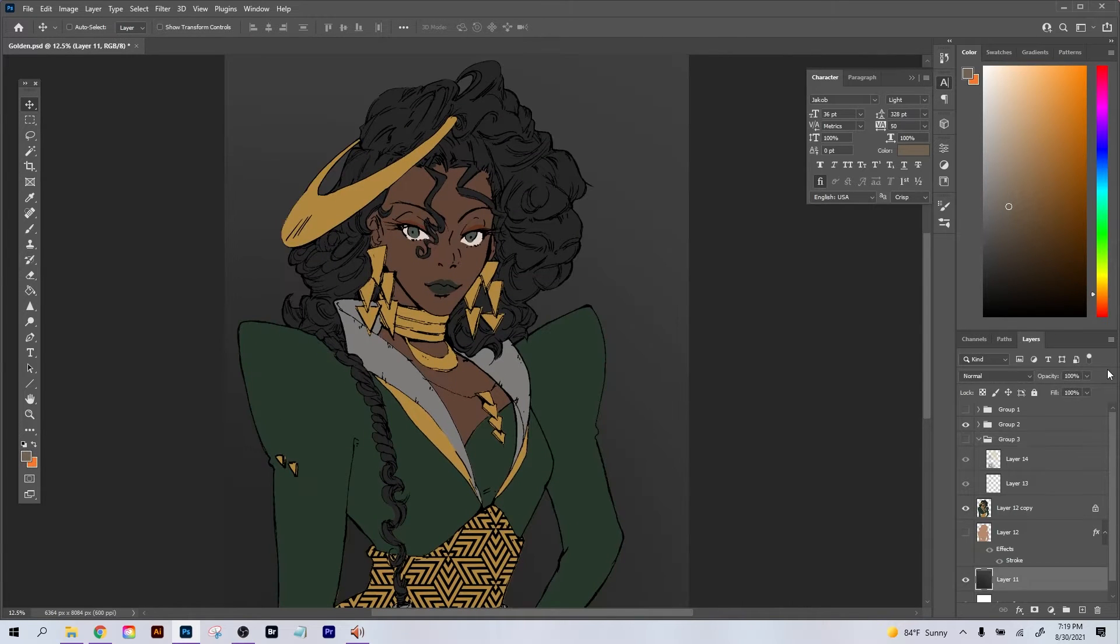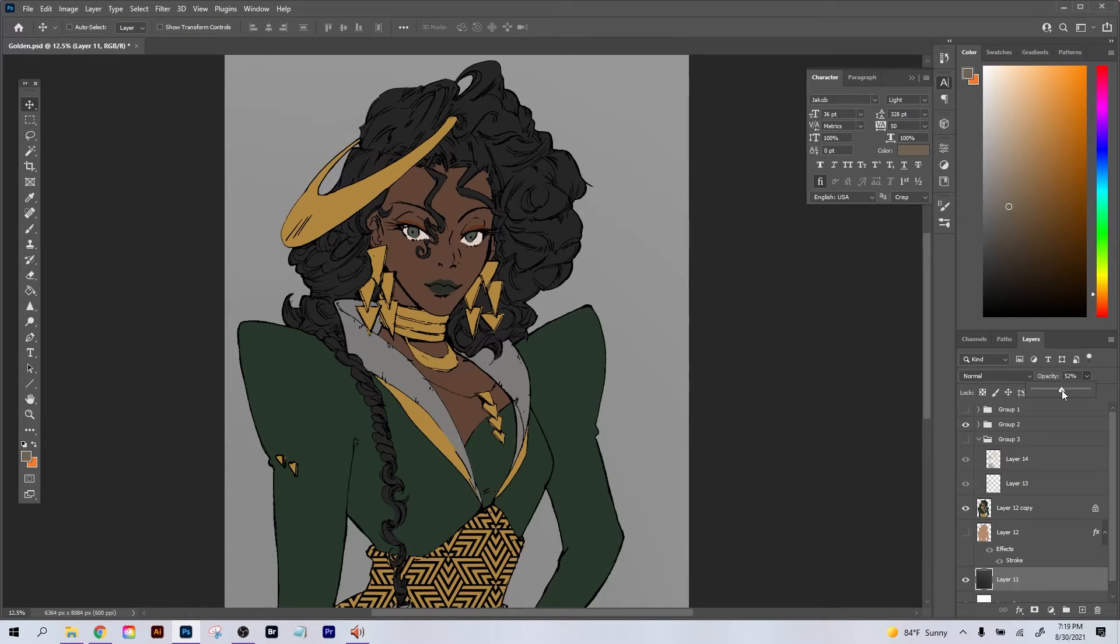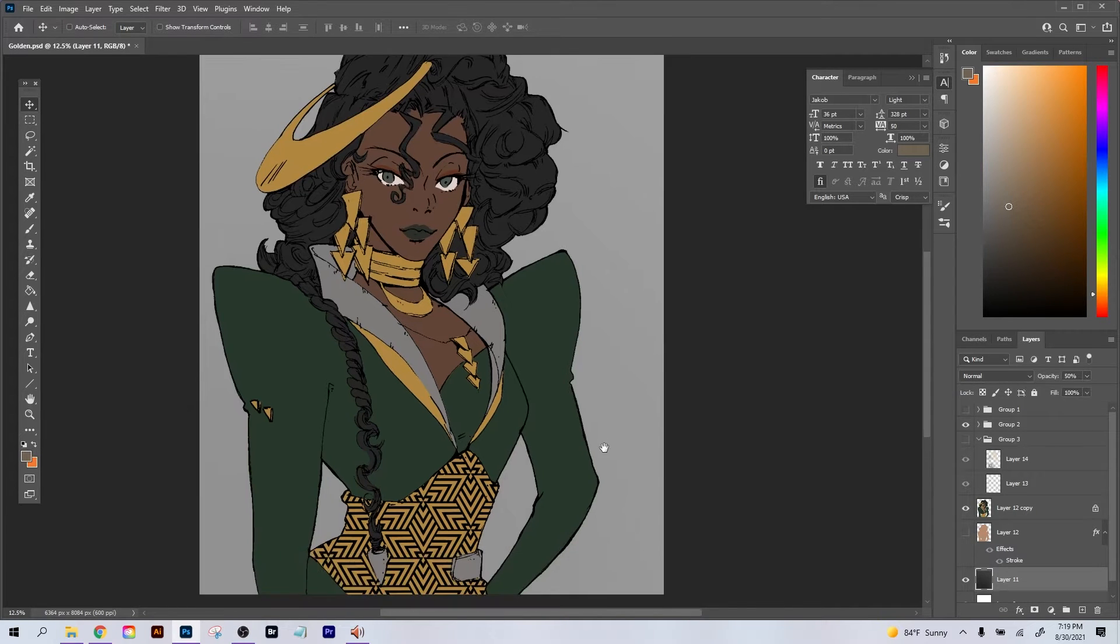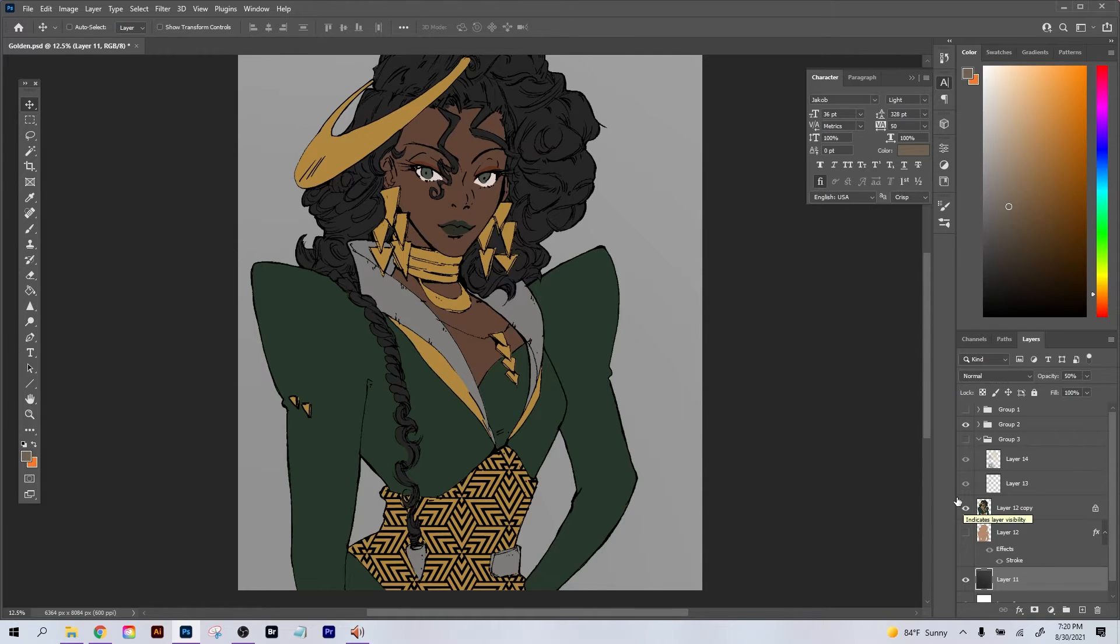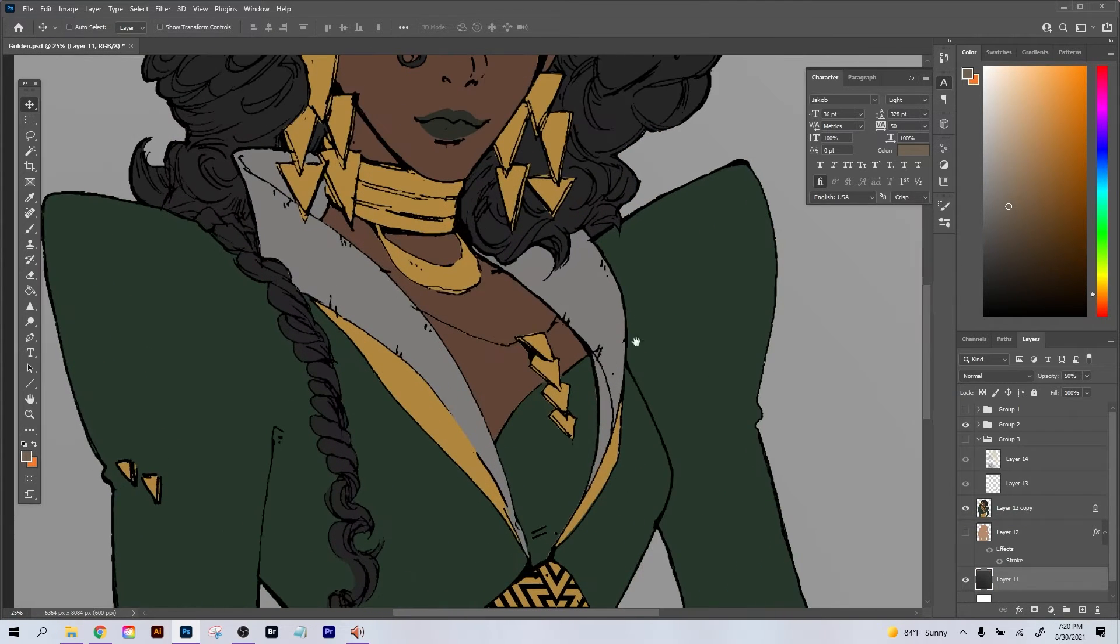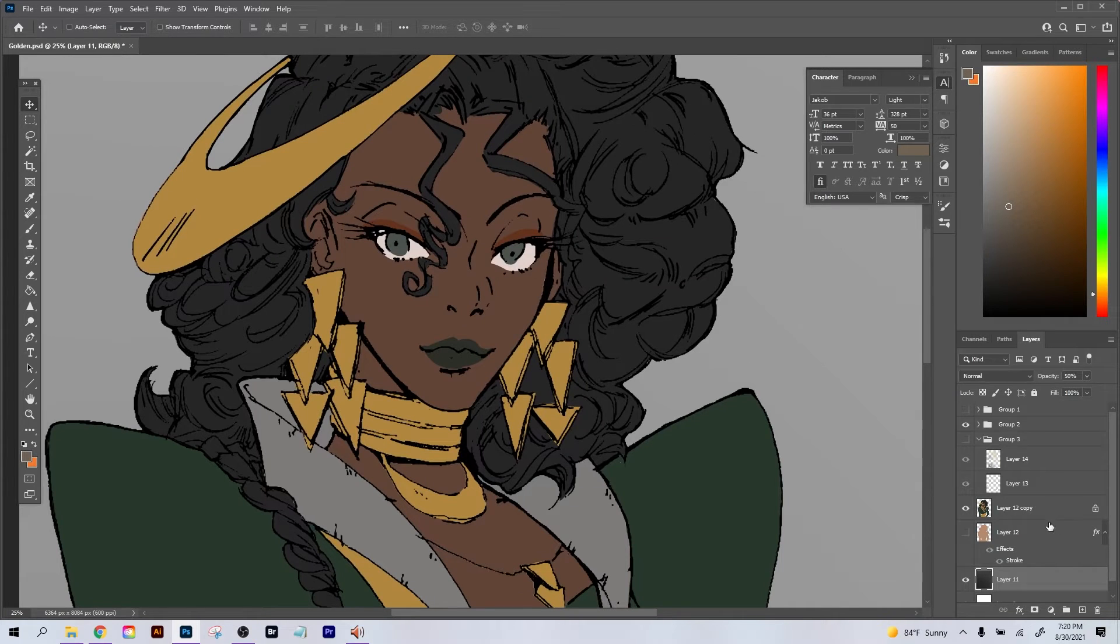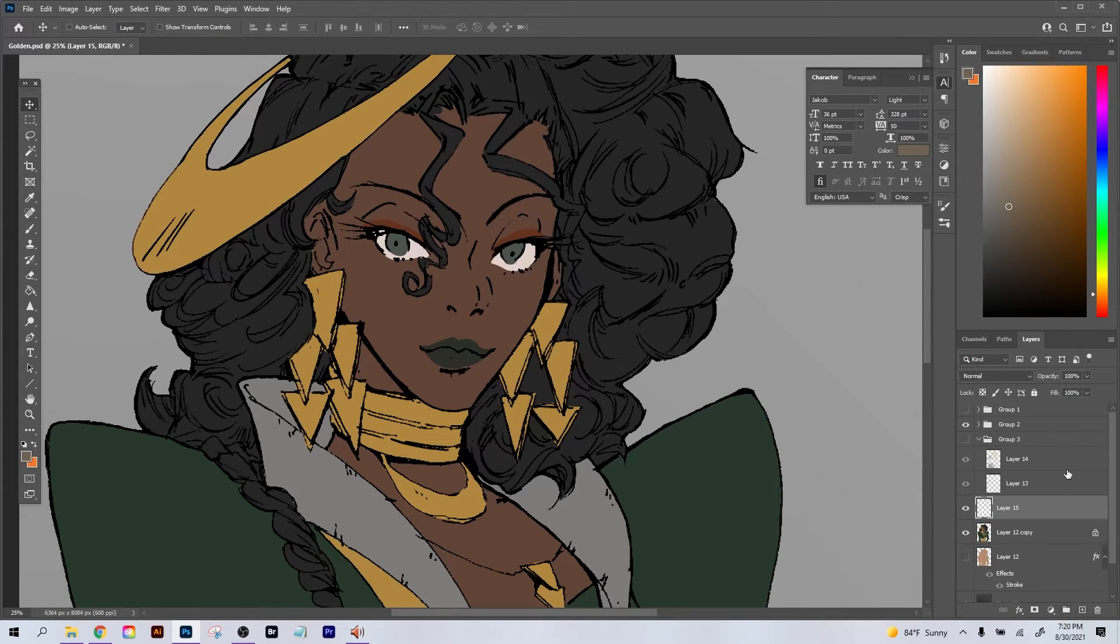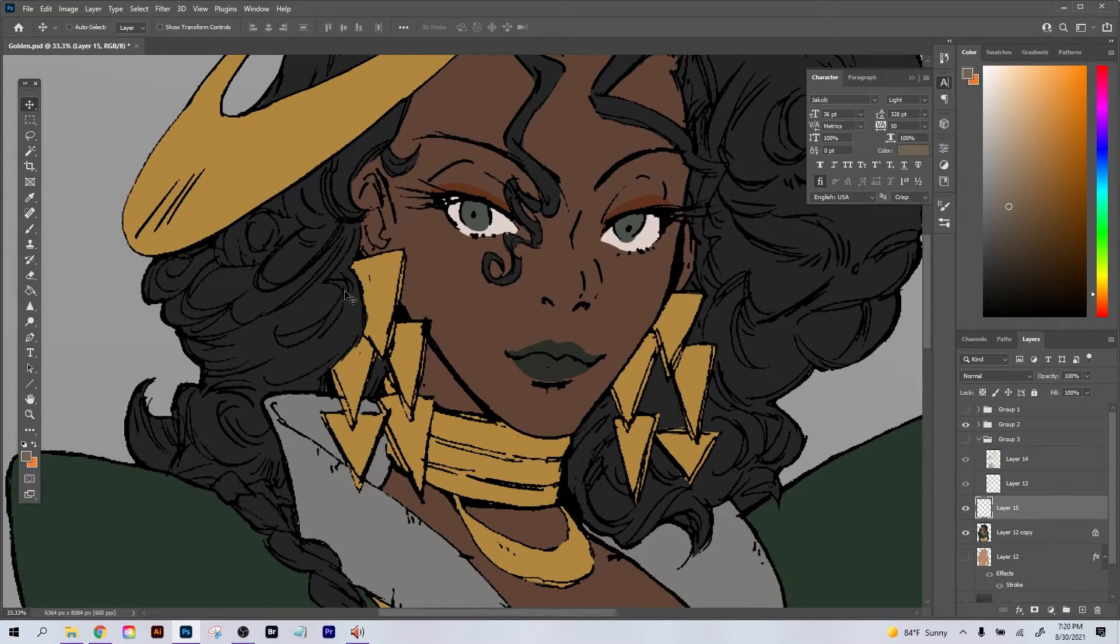Anyways, today we're doing very basics down to the nitty gritty making of metallic gold and silver, and let's get right into the process. So I already have the artwork with the flat colors and the line art.